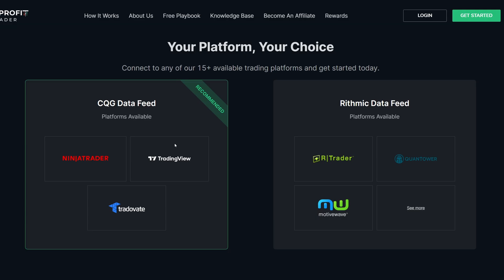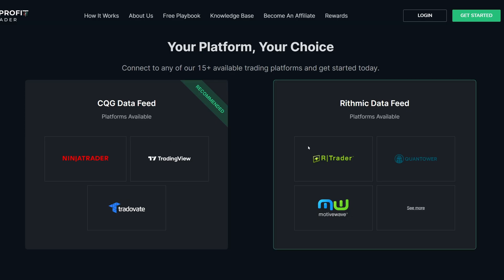Ever since Rithmic had ghost order issues with Apex many months ago, maybe even a year ago, I switched over all of my accounts to CQG data. However, for this video, I actually have a Rithmic account with Take Profit Trader. And I got to tell you guys, it is a little bit different. I don't know if it's just the way that Take Profit Trader does it, or if Rithmic has had some changes. And if you do decide to go with the Rithmic data feed, you're going to want to make sure to watch to the end because there is a problem if you don't do this one thing correctly.